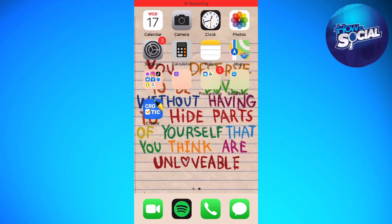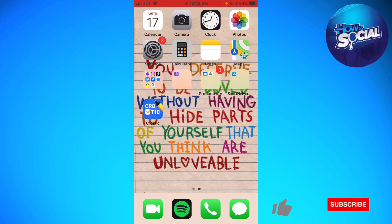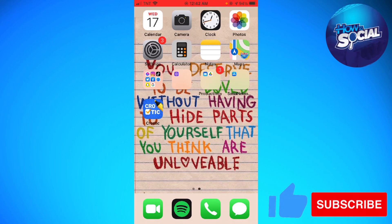Welcome! In this tutorial, I'm going to show you how to permanently delete apps on iPhone. There are two ways to delete your apps on iPhone.